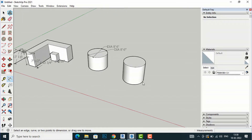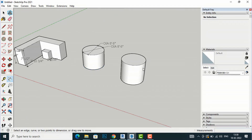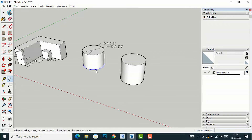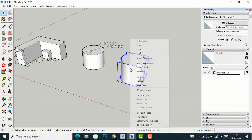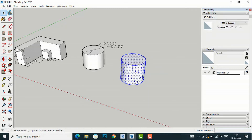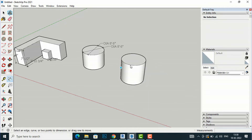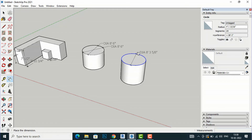Coming back here, you can see these surfaces are all symmetrical. If I try to take the dimension of this cylindrical surface, I am not able to do so — and that is because it is in a group. So I will right-click on this object and select Explode, and then go to the dimension tool, and now you can take the dimension of this surface.